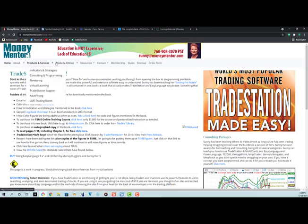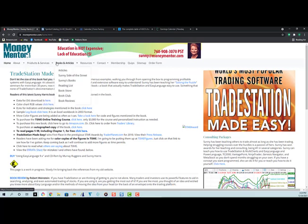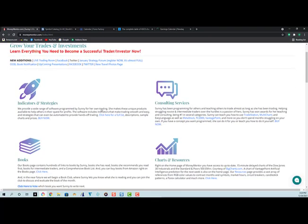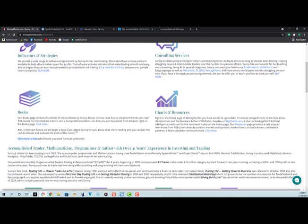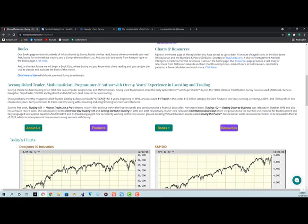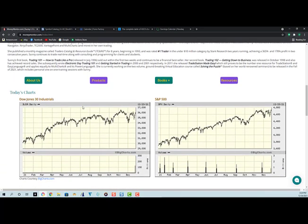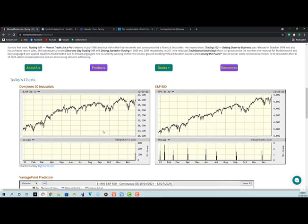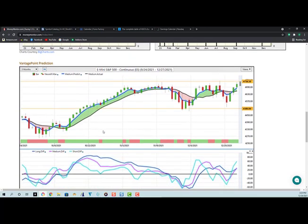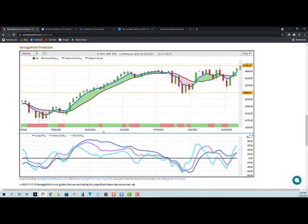Let's go for a second to the homepage again and scroll down. You can see I offer indicators and strategies, consulting services, books, charts, and resources. Here's a little bit about me. I'm a real trader and I've been trading for 41 years. Here are today's charts. These are live. You can see the SPX in the Dow. Live. 15 minute delay.